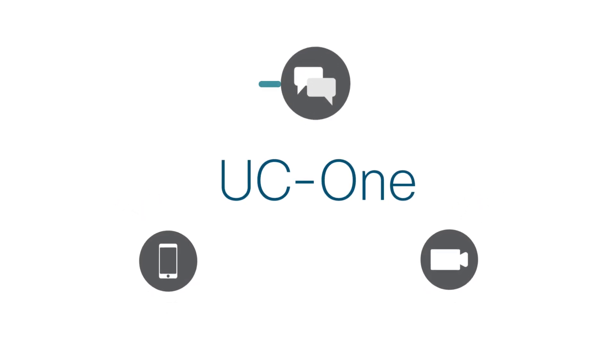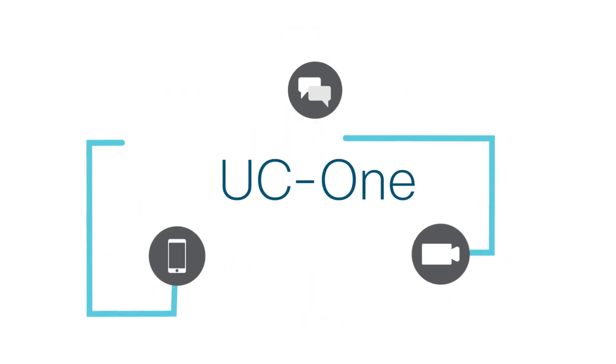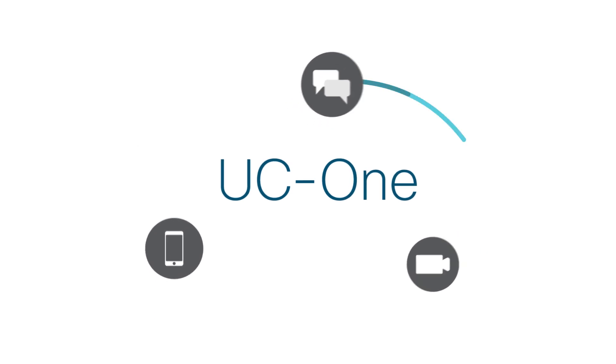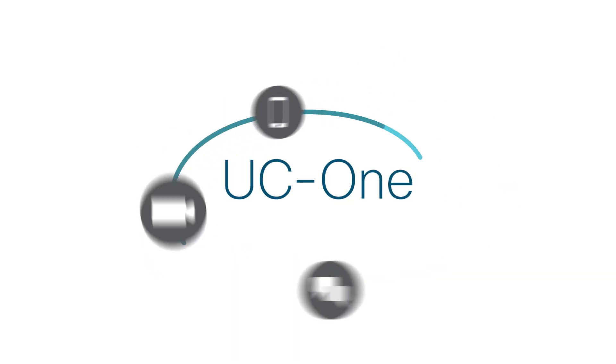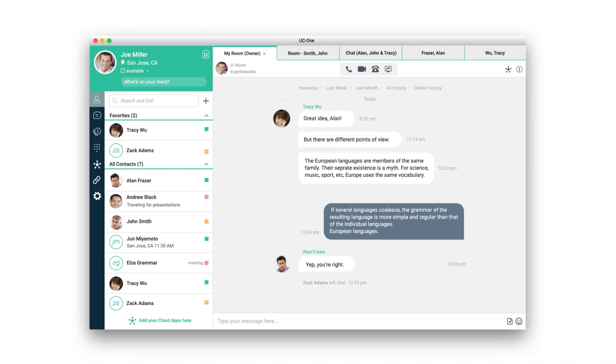With UC-One, you don't have to hop from app to app just to jump on a call, message, or meet. That's because everything you need is in one place.